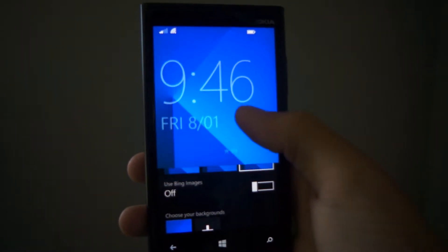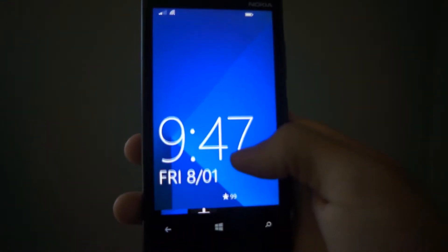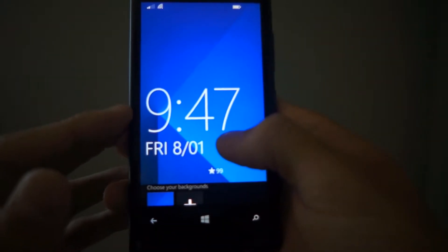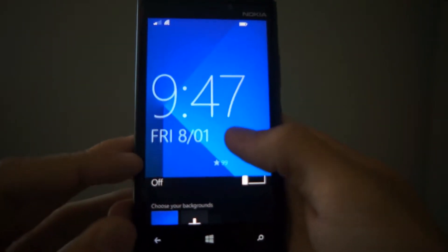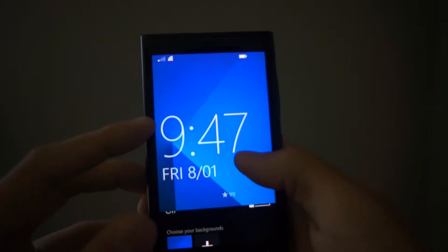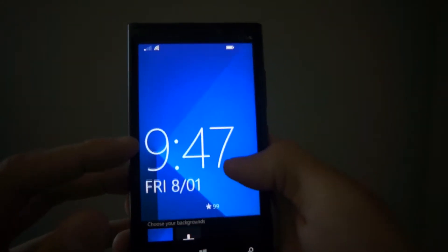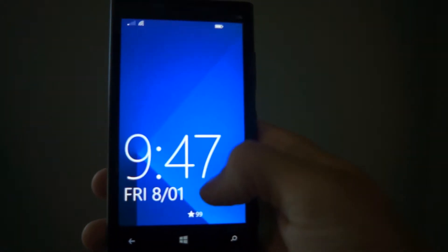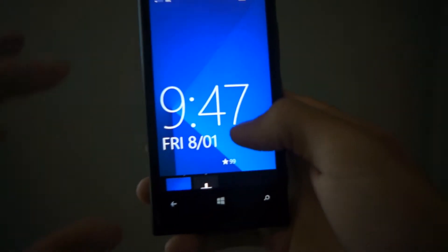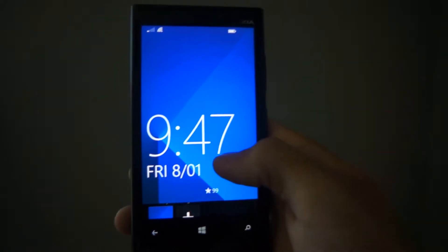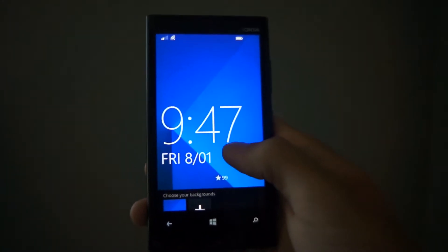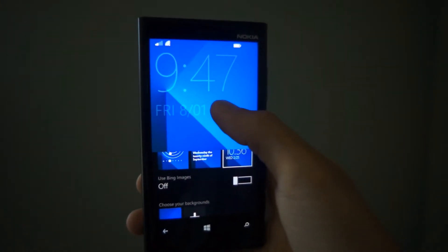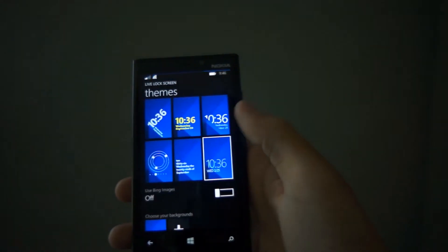As you can see, when I swipe up to unlock the device, the background moves with my finger, but the text, the time and the date, and my notifications kind of go a little bit faster than how I'm sliding up on the lock screen to unlock my device. It gives it that slight parallax effect like on iOS 7. Not exactly like iOS 7. I should say it gives it a little bit of a 3D effect, if you know what I mean.